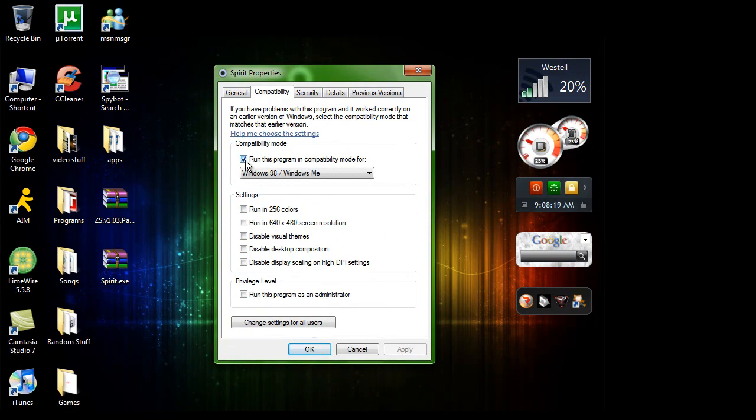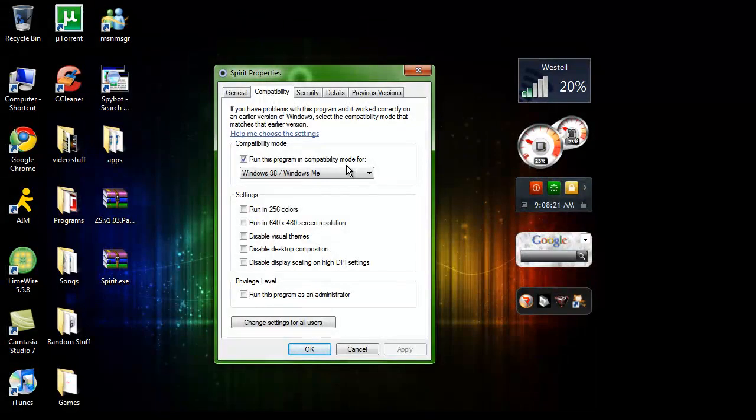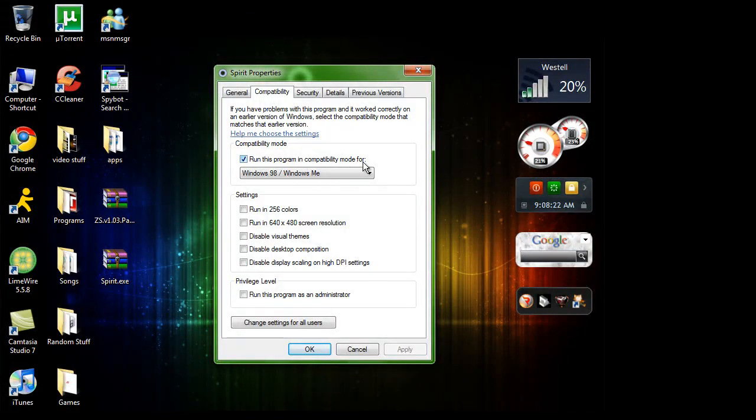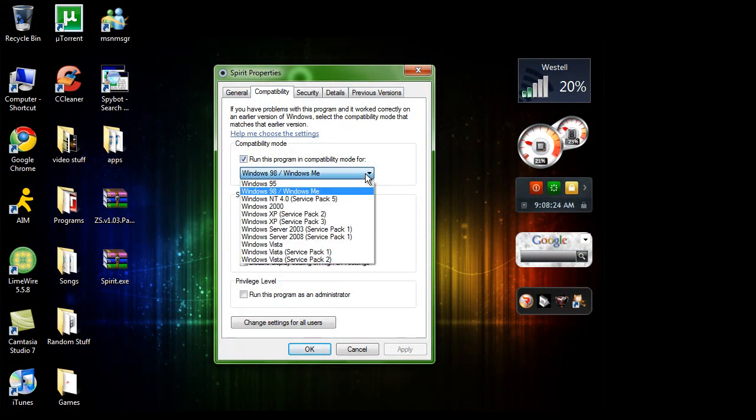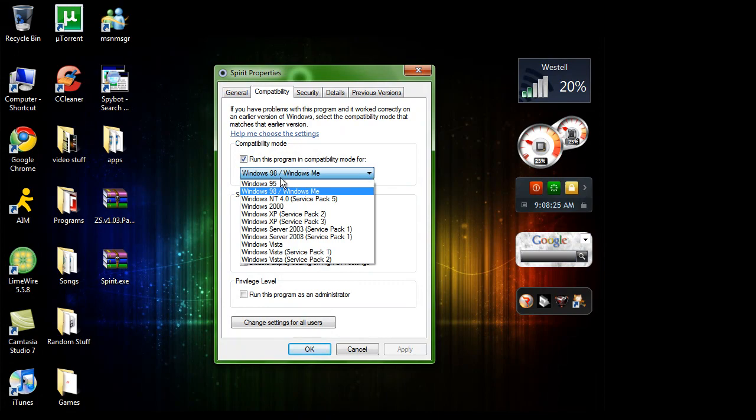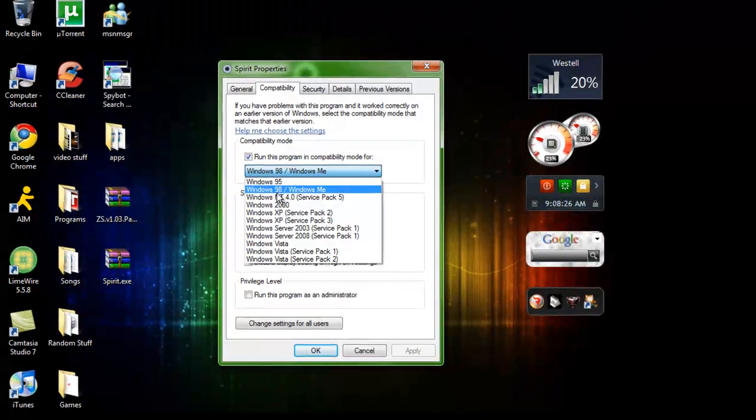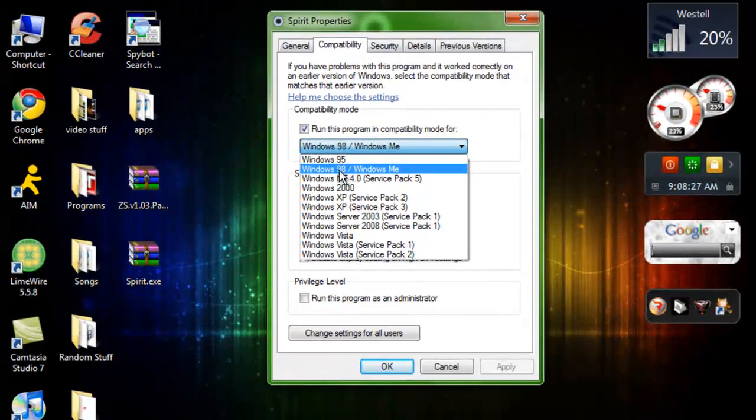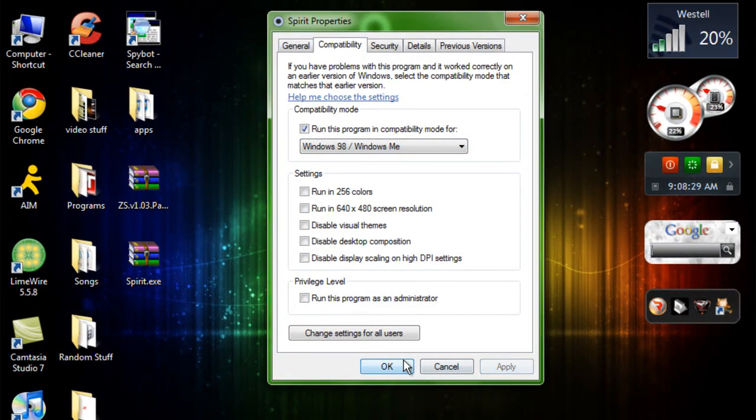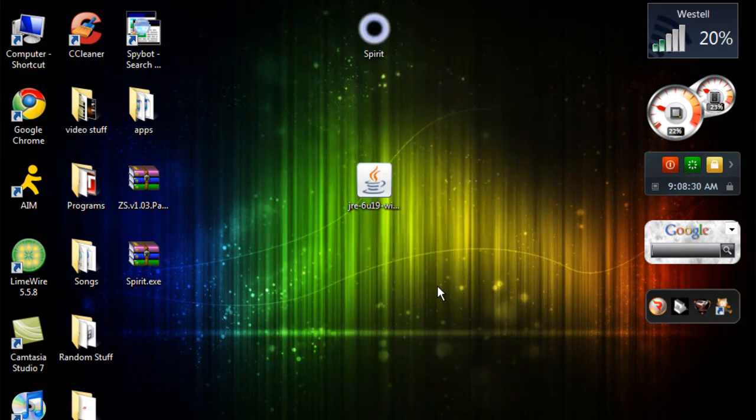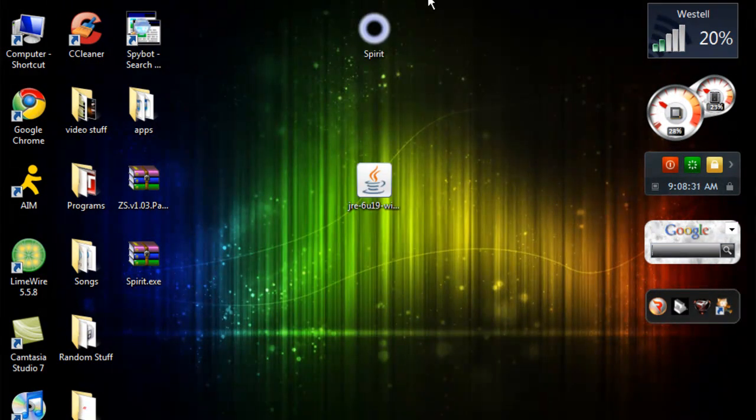And then over here, you want to check this little box that says run this program in compatibility mode. And then you want to click on this drop down menu and go to Windows 98 slash Windows ME. Apply it and OK.